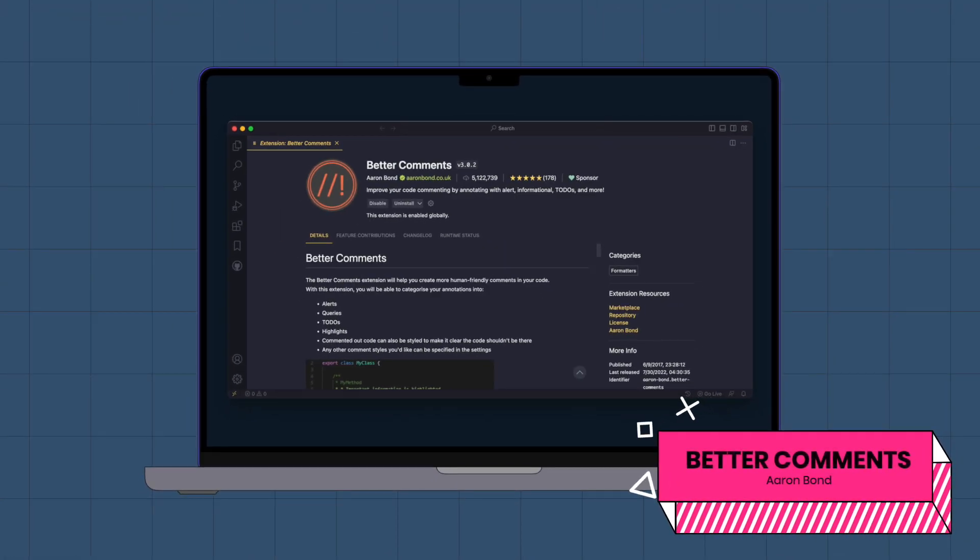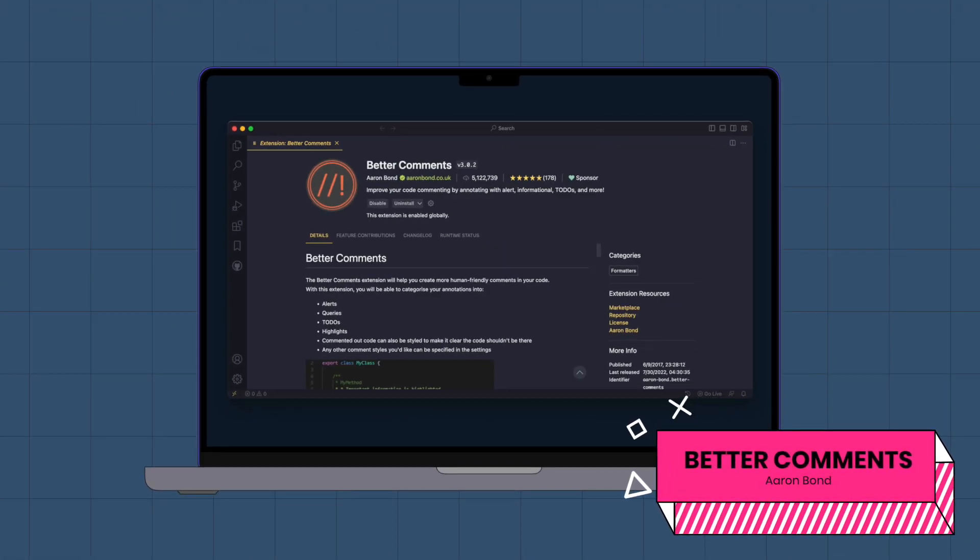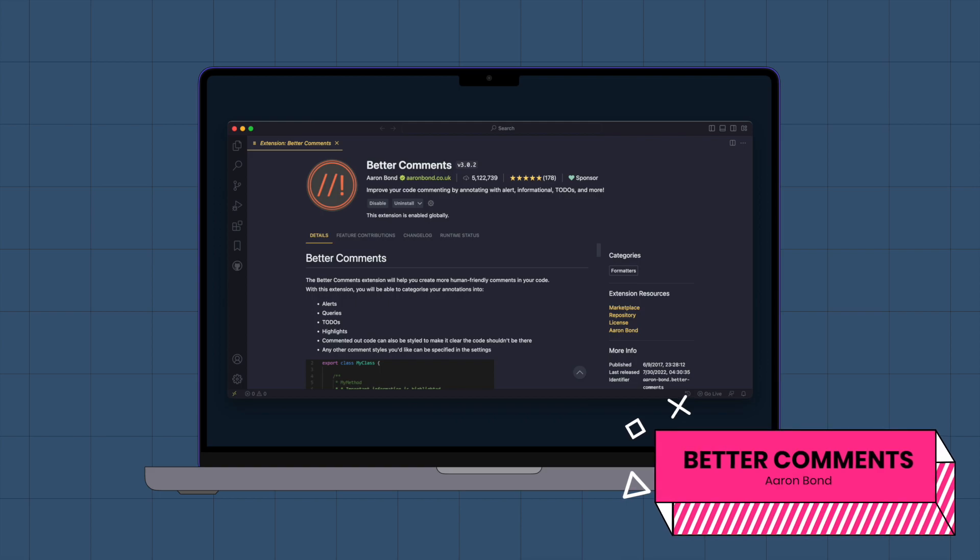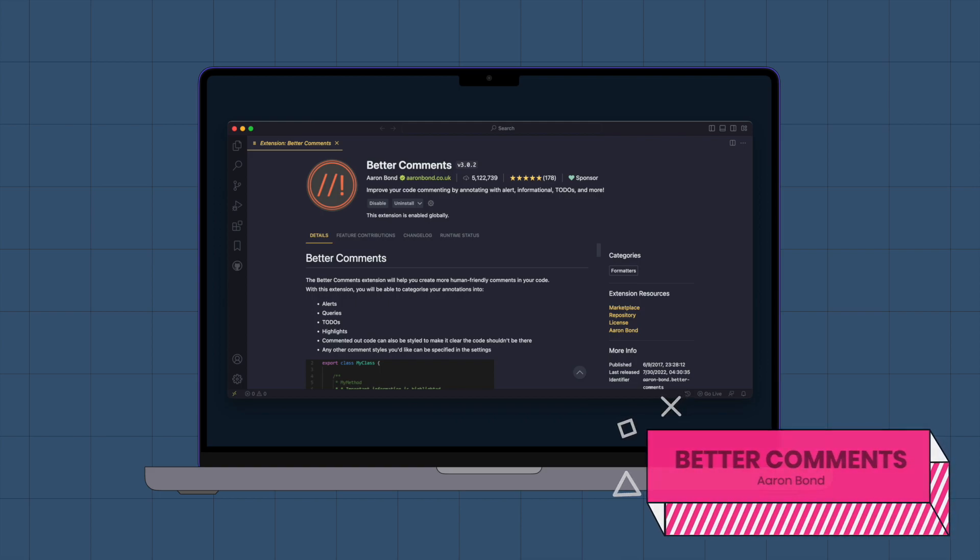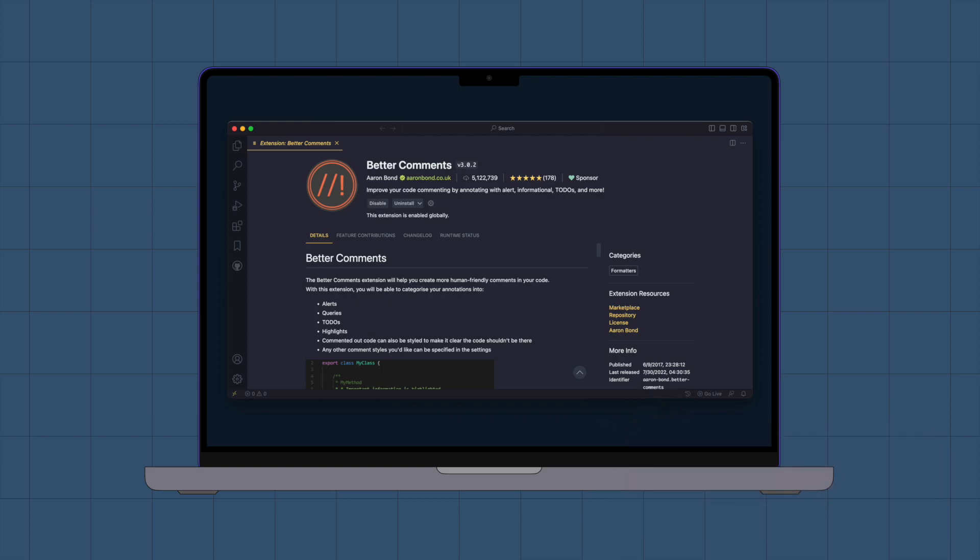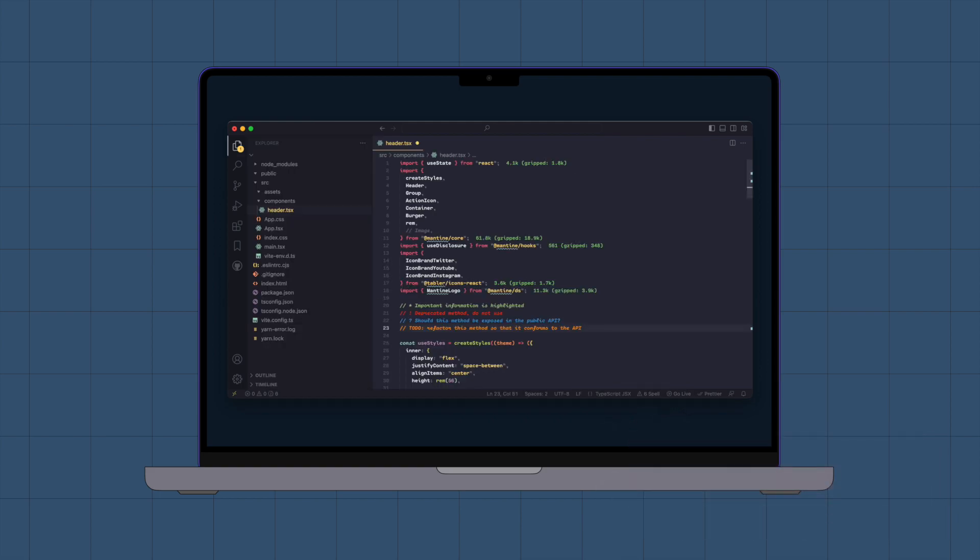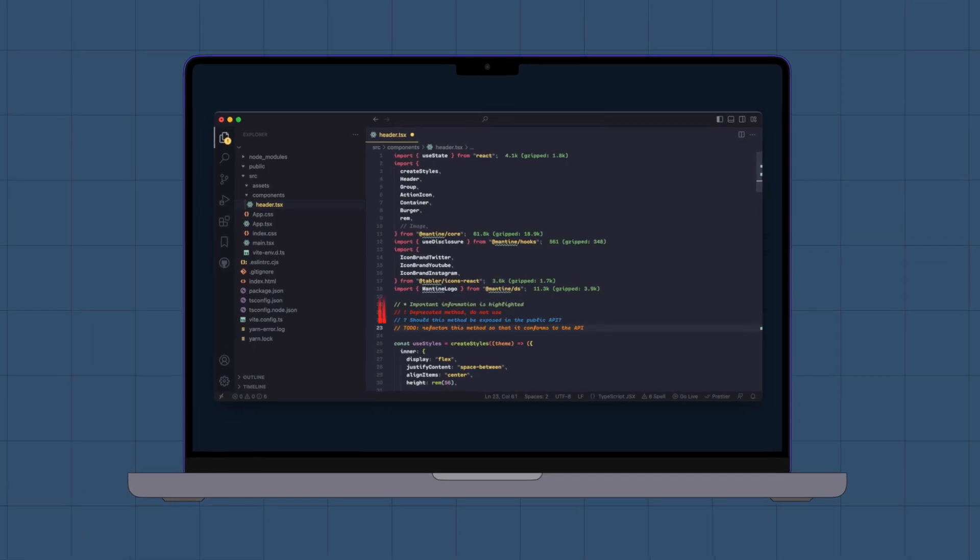Better Comments. The Better Comments extension can help you create more human-friendly comments in your code. With this extension, you can categorize your annotations into four types.